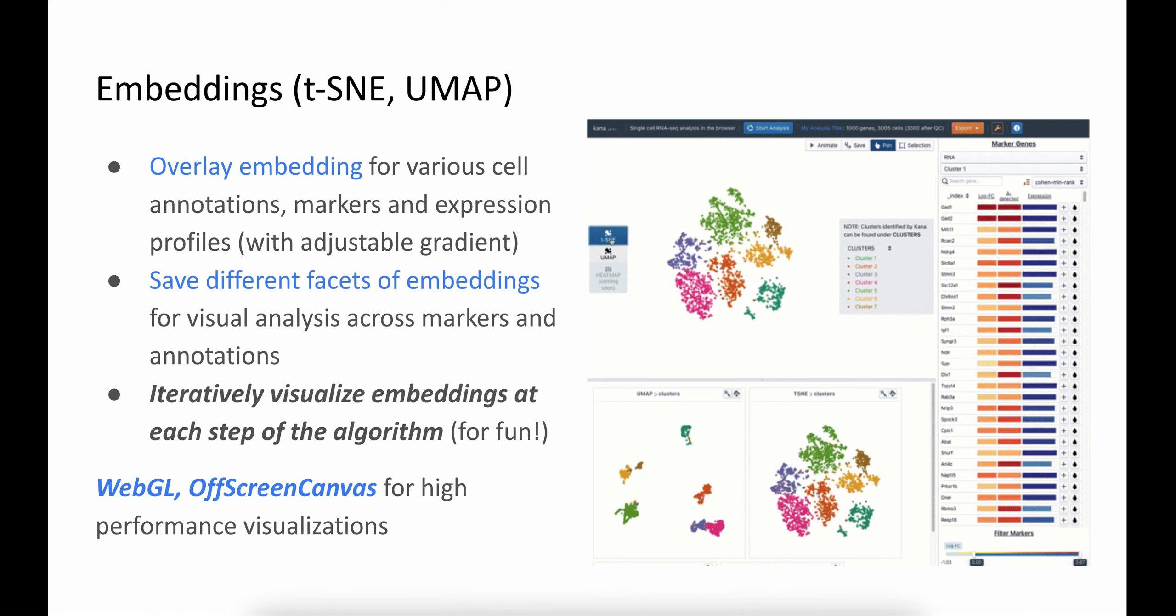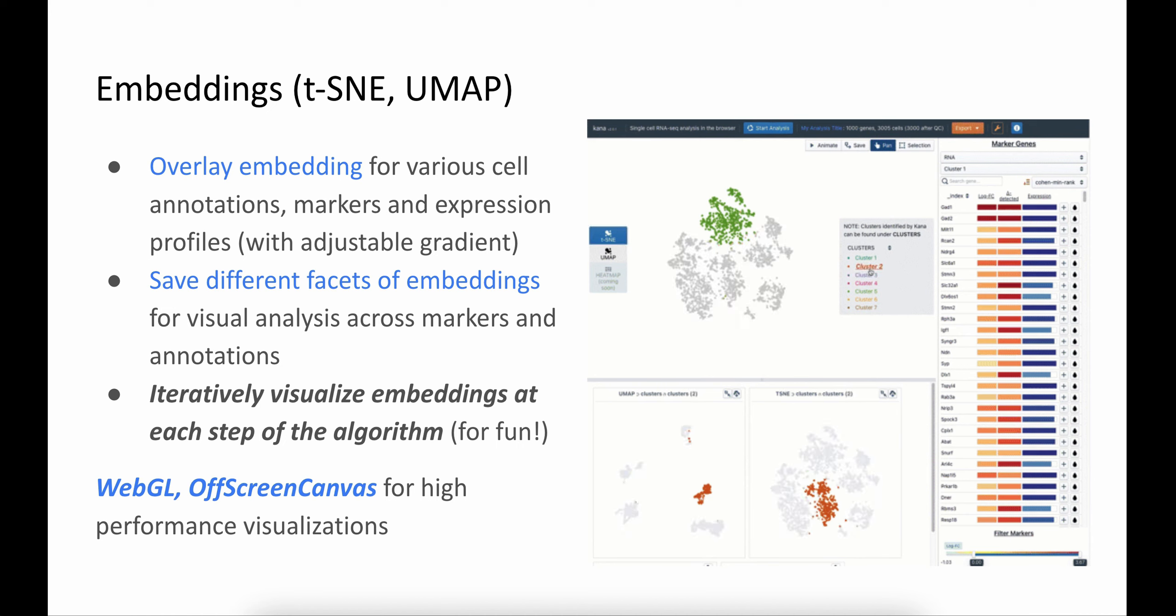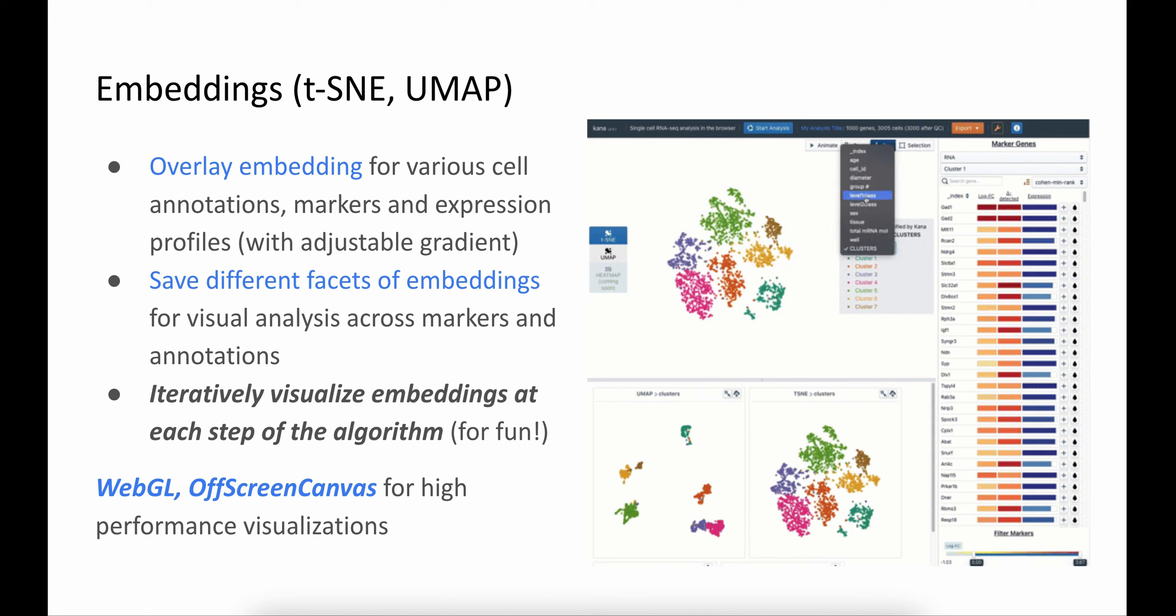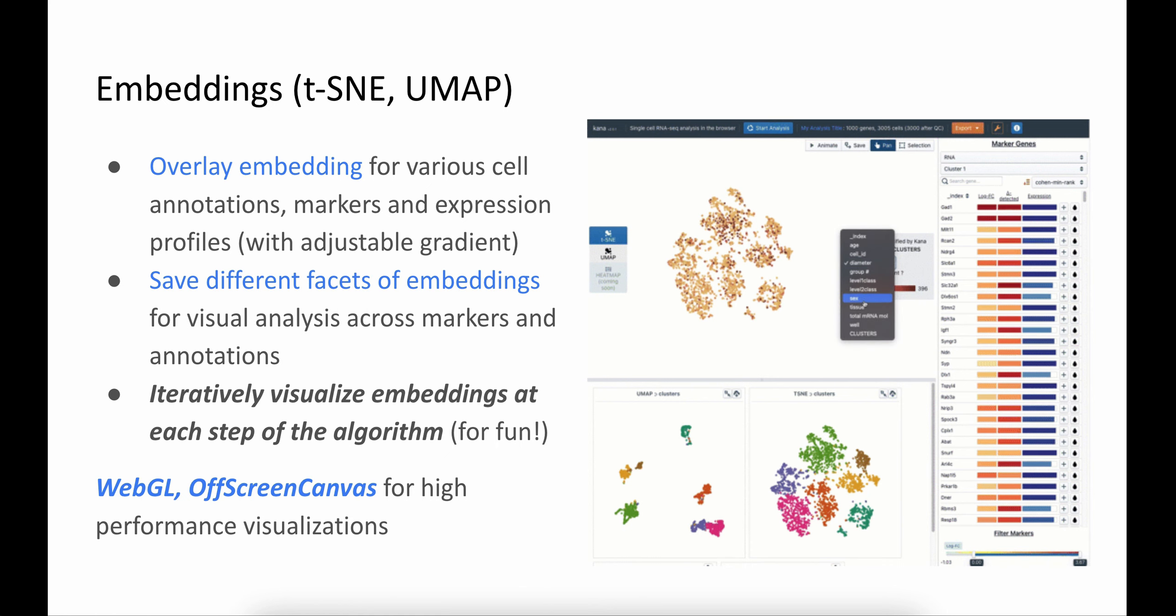The visualizations that we use in KANA use WebGL, and more importantly, use OffscreenCanvas that allows us to delegate rendering to a worker thread to provide a fluid user experience when interacting with these embeddings.